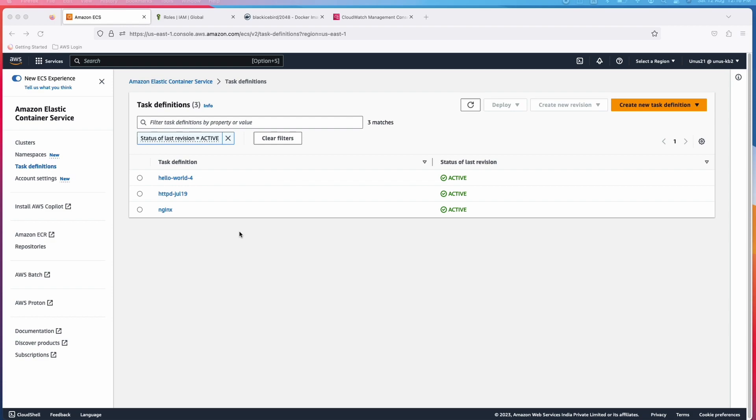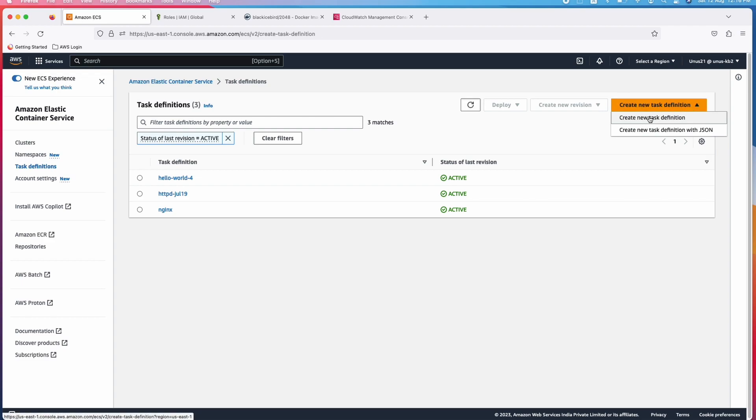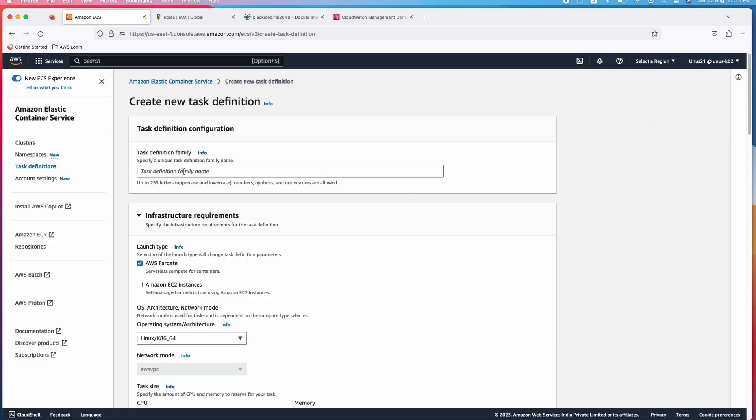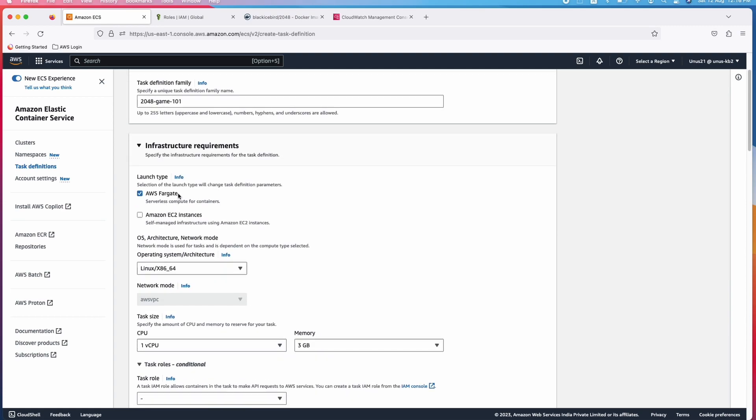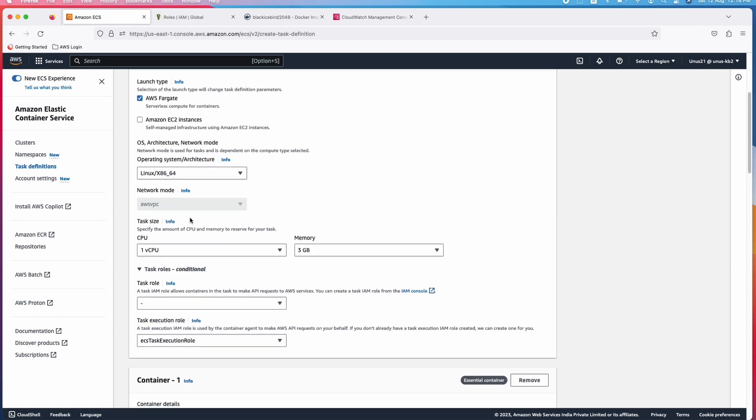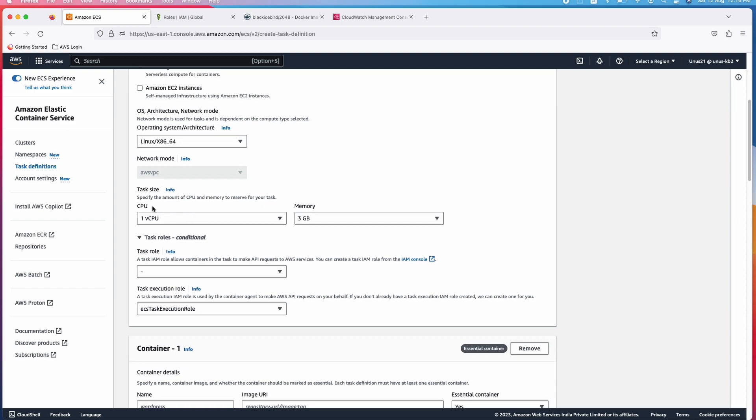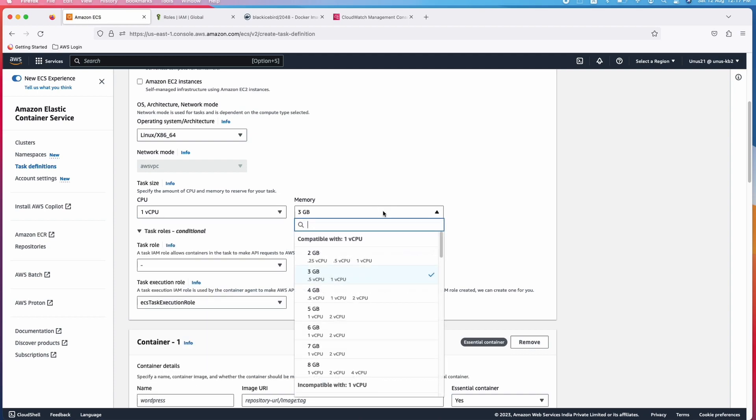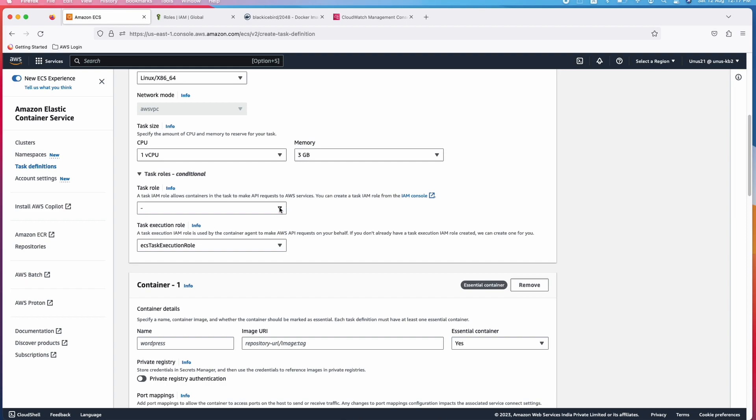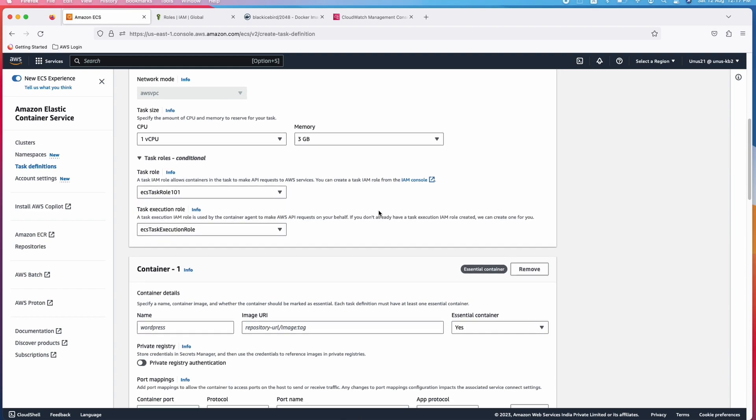We have created the cluster and the role. Next thing is we have to define a task, task definitions in which you have to specify the container image which you are going to use and you also need to specify the role which you are going to give your container or task and you can also specify the hardware which you want to reserve for your task. Let us begin by clicking on create new task definition. You can give the name as 2048 game 101. I will choose launch type Fargate. I will leave most of these as default values. Task size, how much CPU and memory you want to reserve. I will leave it as default but there are different options available. Task role, I am going to give ECS task role 101 which I had created.